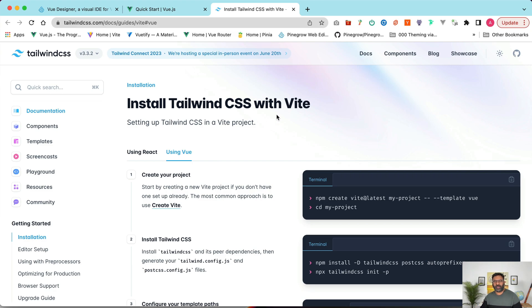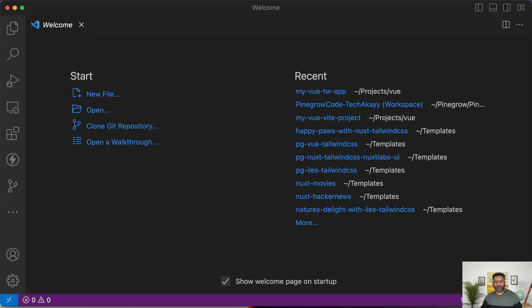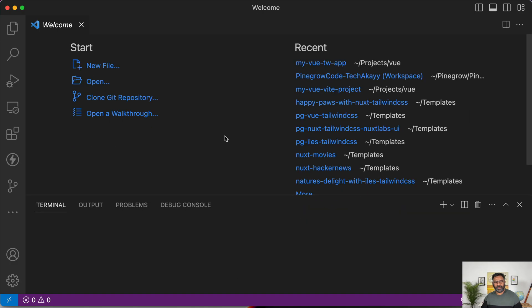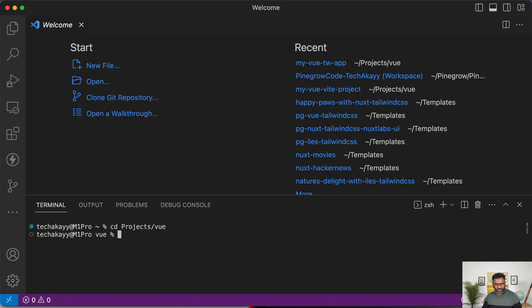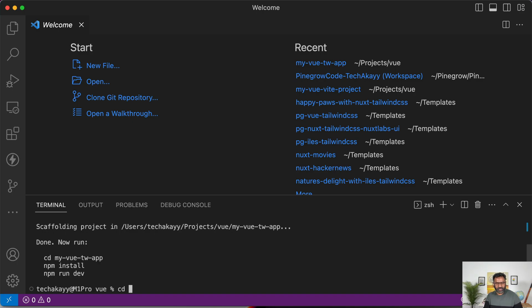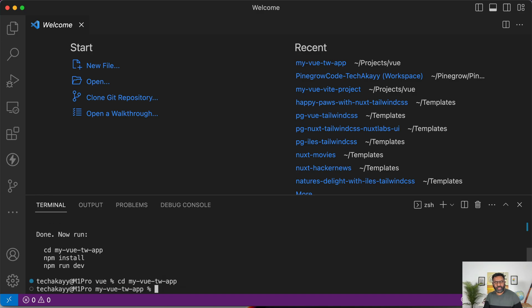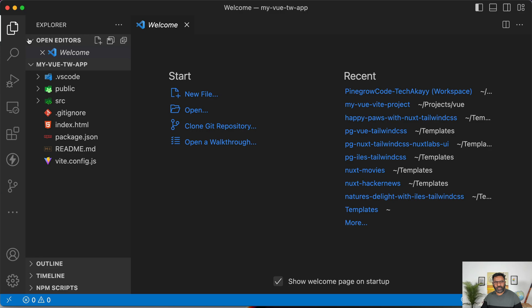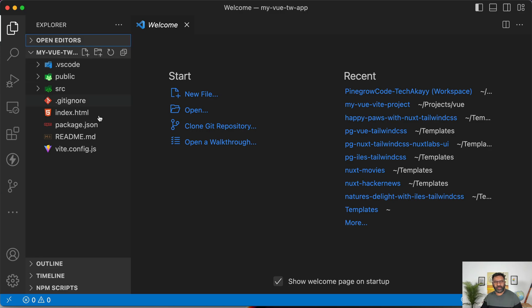Since we're going to add Tailwind, I'll use this command from that template. I'll copy this and open Visual Studio Code, open my terminal, navigate to where I want to create the project, paste that command, and rename the project as my-vue-tailwind-app. Then CD into that newly created project and open it in Visual Studio Code. This is our new project scaffolded from that Tailwind template.